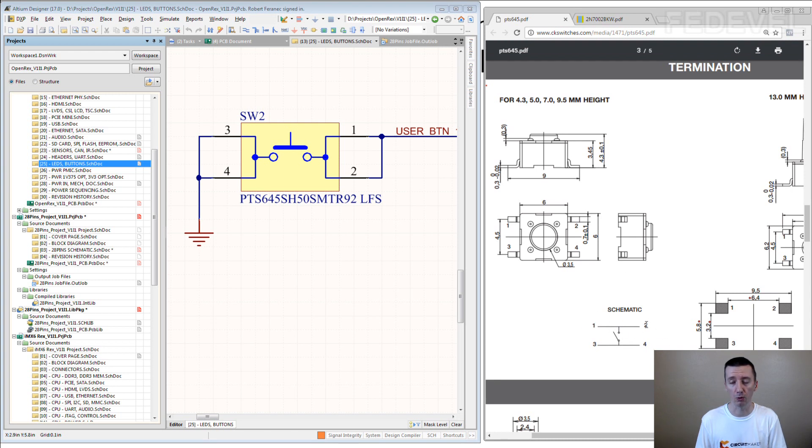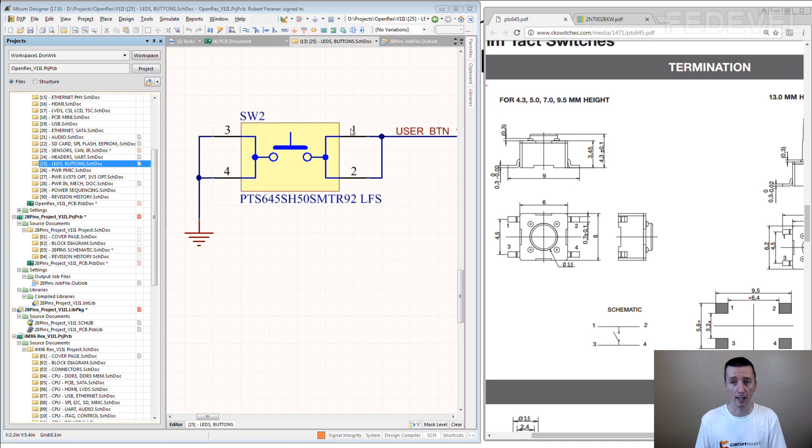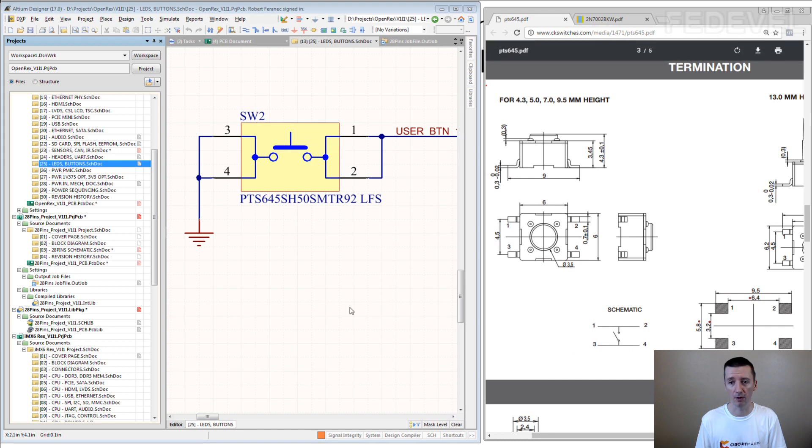1 and 2 are connected together. So in the schematic symbol, 1 and 2 are connected together. 3 and 4.